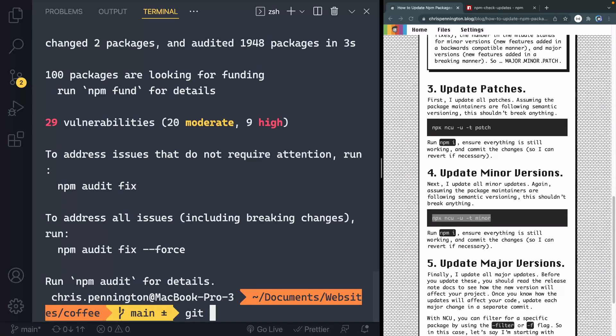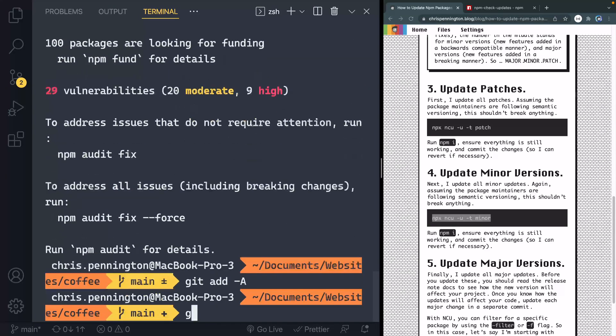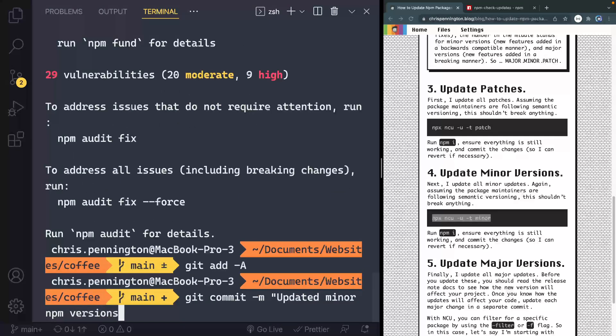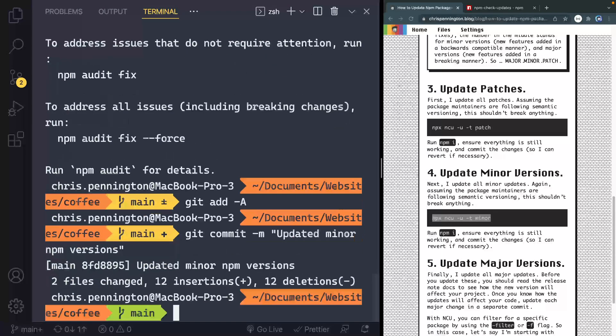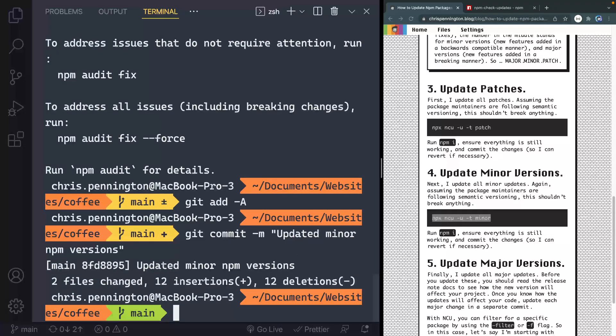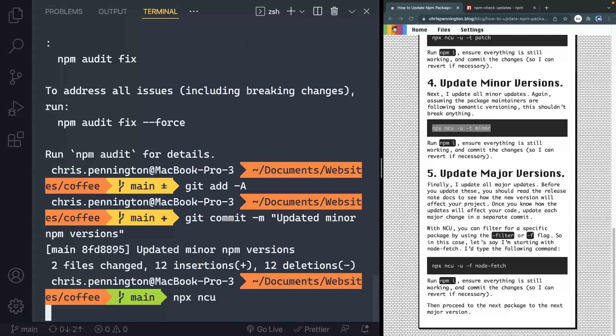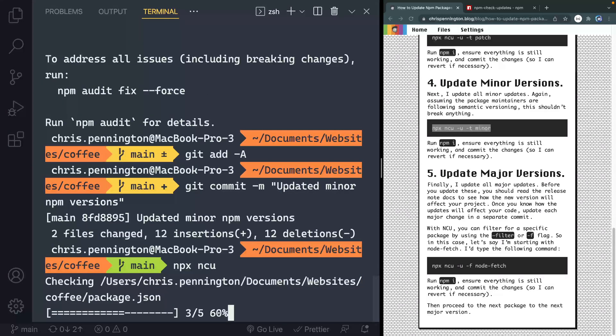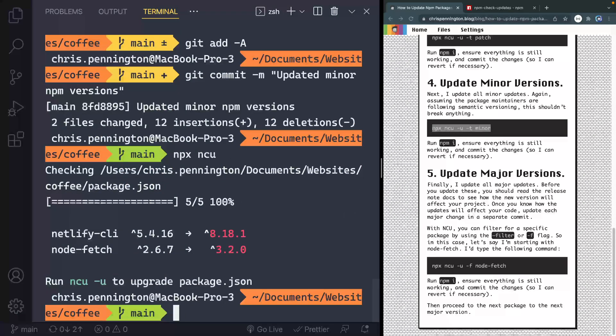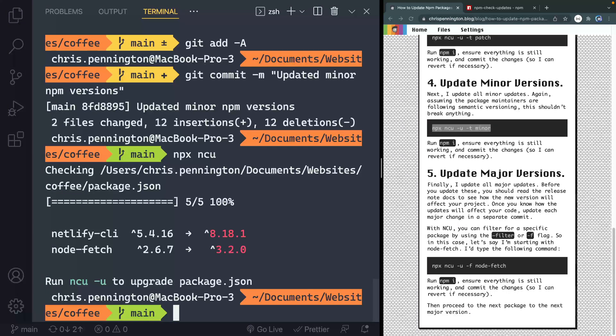When that finishes, I would go ahead and commit again to have a safe checkpoint here. Once I've got all the patches and minor versions done, then I would want to go ahead and run one more time NPX NCU to see what I have left to update. Now this should be just the major versions left. And you see, that's what I've got.